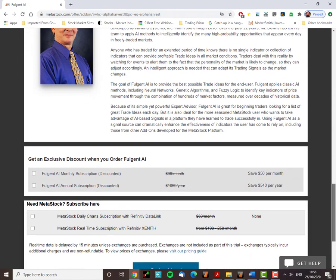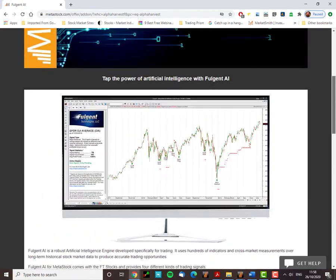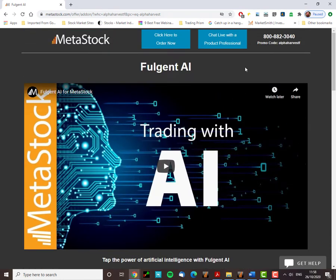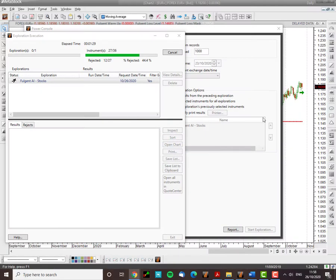And there's some of the subscription rates to obtain your own AI to run on your Metastock platform. Be sure to mention Alpha Harvest F as the promo code to get your discount on this deal. Now, back to the screen. We're at 12 currency pairs out of 27 so far.